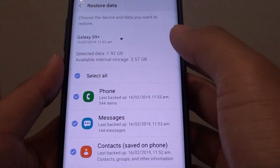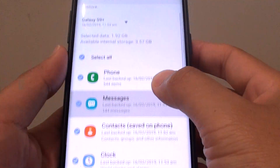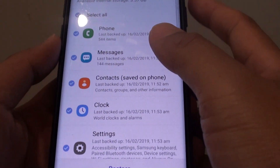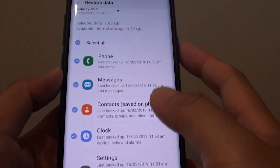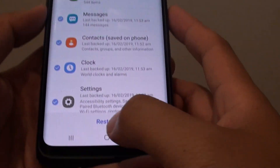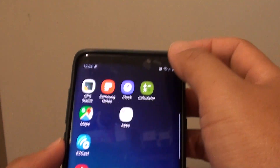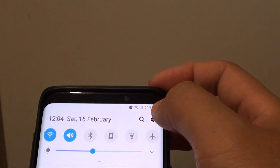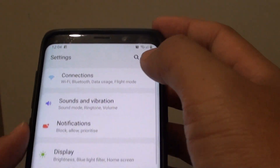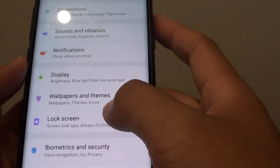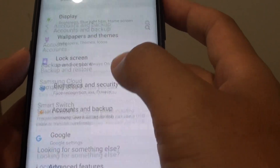How to restore data from your Samsung Cloud Backup on the Samsung Galaxy S9 or the S9 Plus. First, tap on the home key to go back to your home screen. Then swipe down and tap on the settings icon. From here, tap on Accounts and Backup.